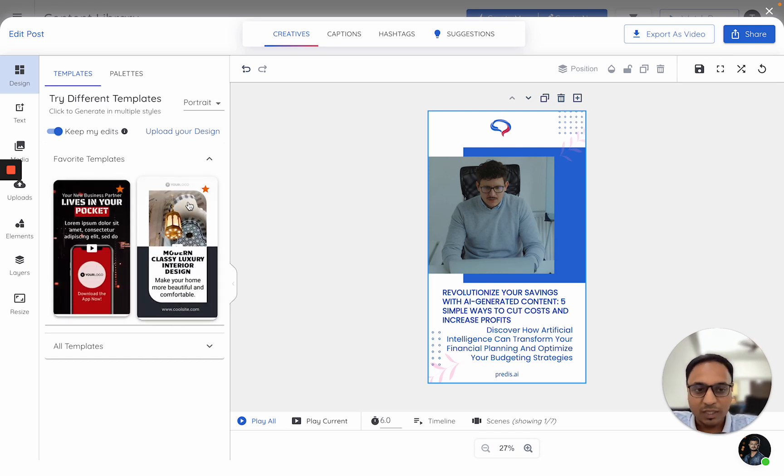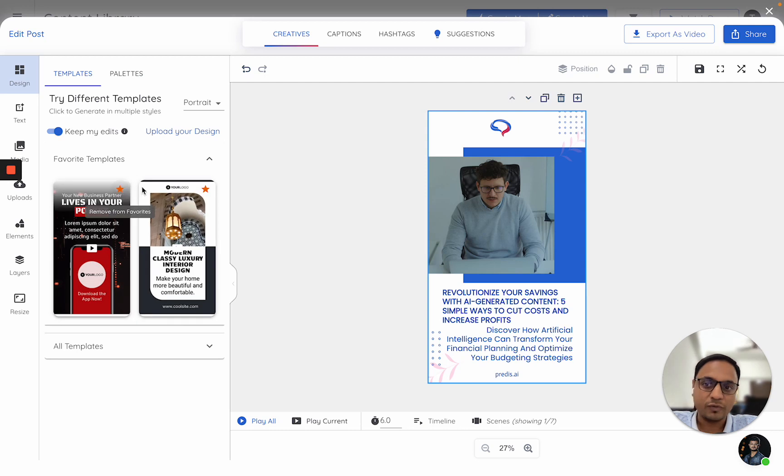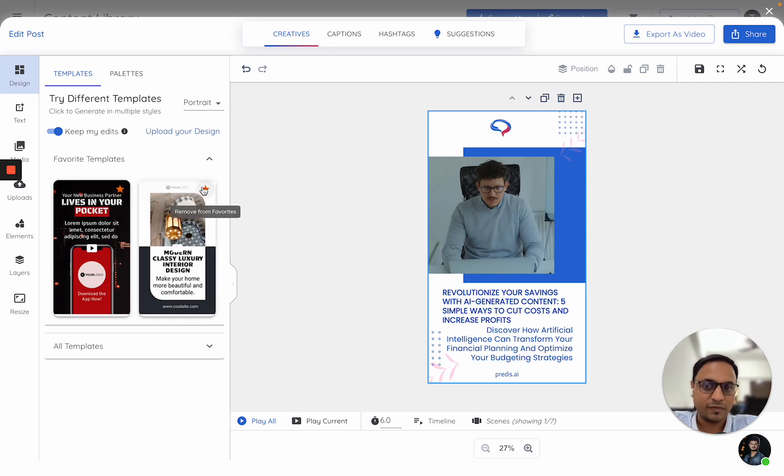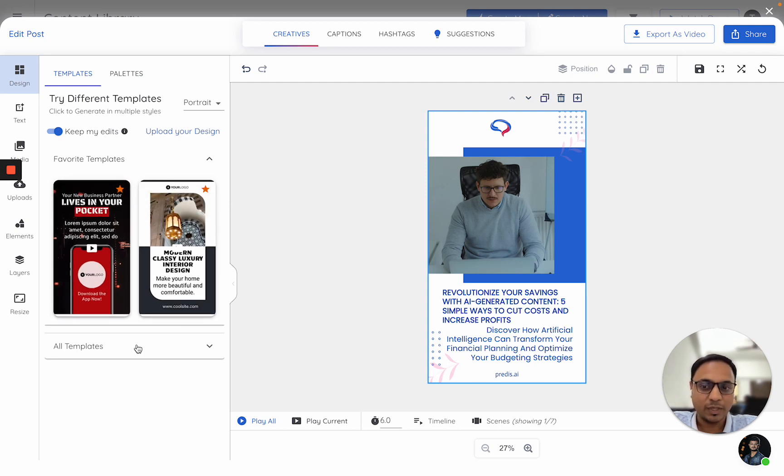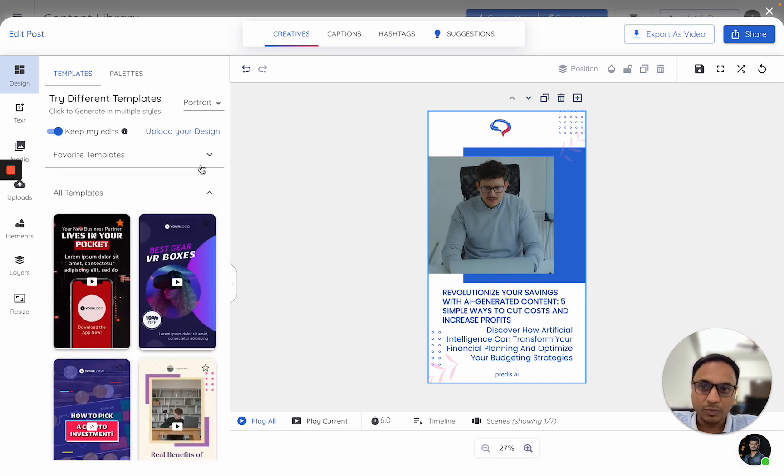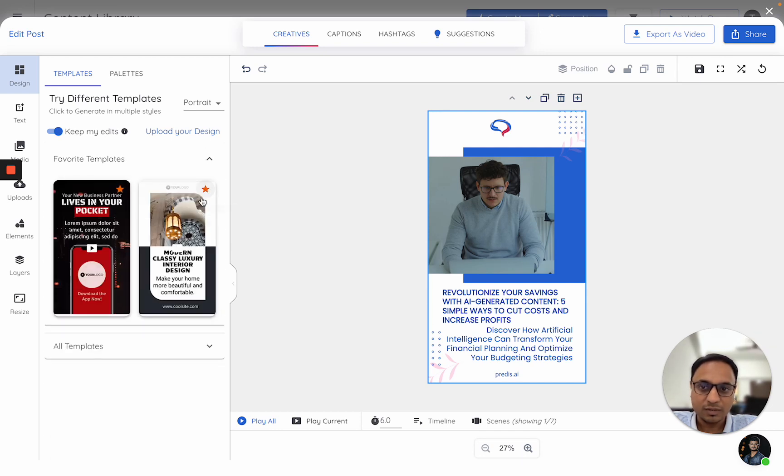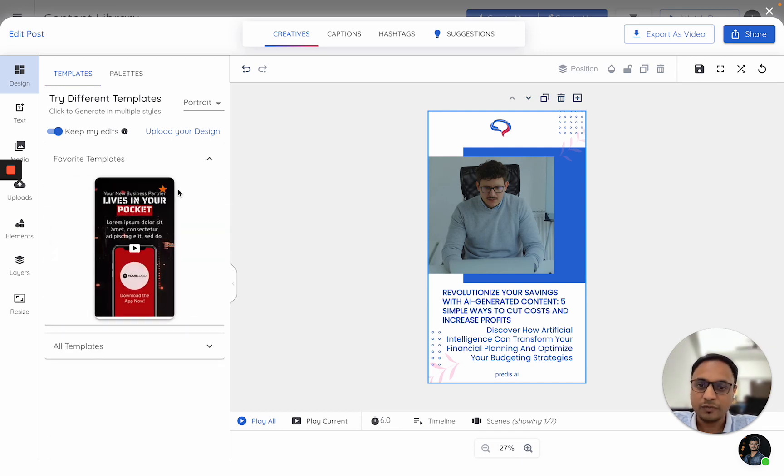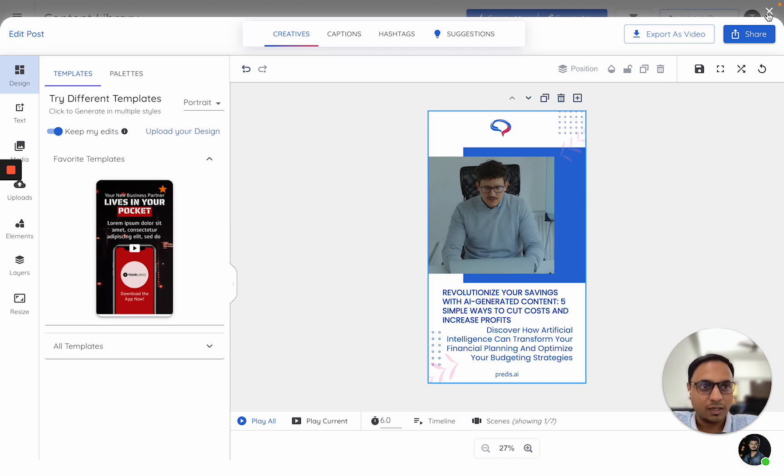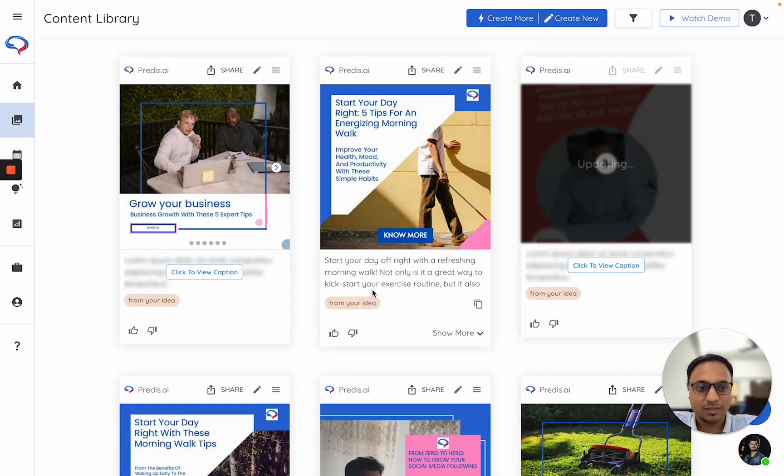So generally, once you start using it, you might have a couple of templates which you like. So you should always mark them as favorites and keep them here so that the AI always picks it up. In case you want to remove a template as favorite, just click on this option and it will go away. That's it. I hope this helps. Please let us know if you have any questions. Thank you.